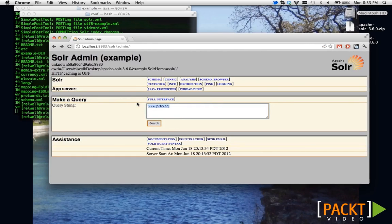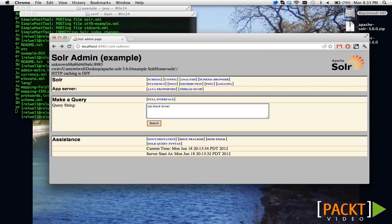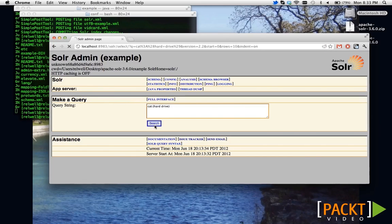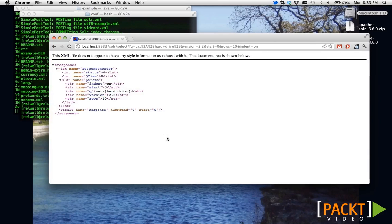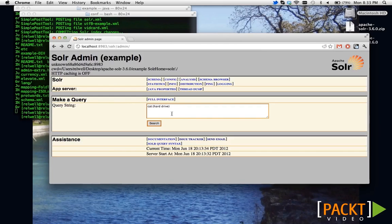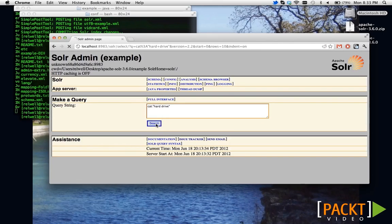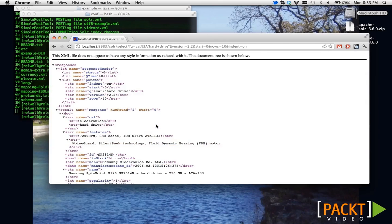Another thing that's worth noting is that you can put in parentheses different values and that's treated as non-proximity but same field queries. So, if I do this we don't get anything. But if I do this, we do get something. This is because the cat field happens to be of a string value and is therefore not analyzed.